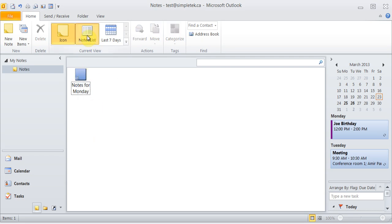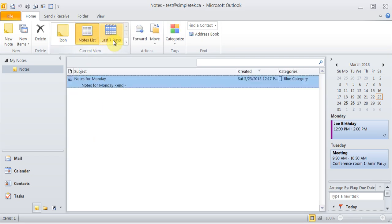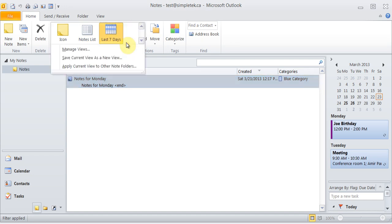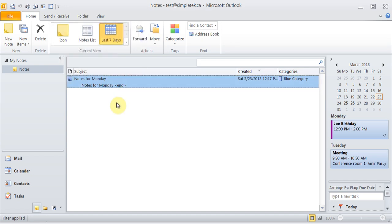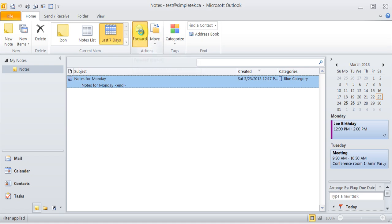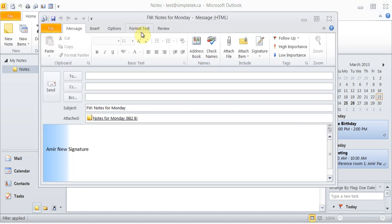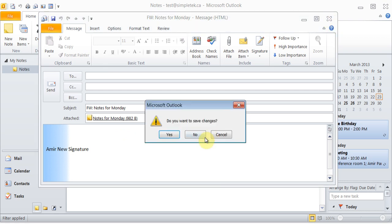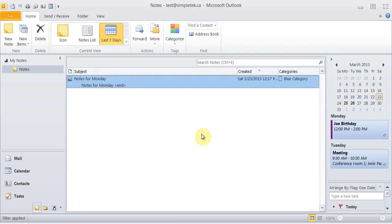You can view things in notes list by seven days, and there are other options that you can look at. You can even forward the note to somebody else. So the note is attached to it and you can forward it. If you had made some notes, you can email it to yourself, someone else, as a reminder too.